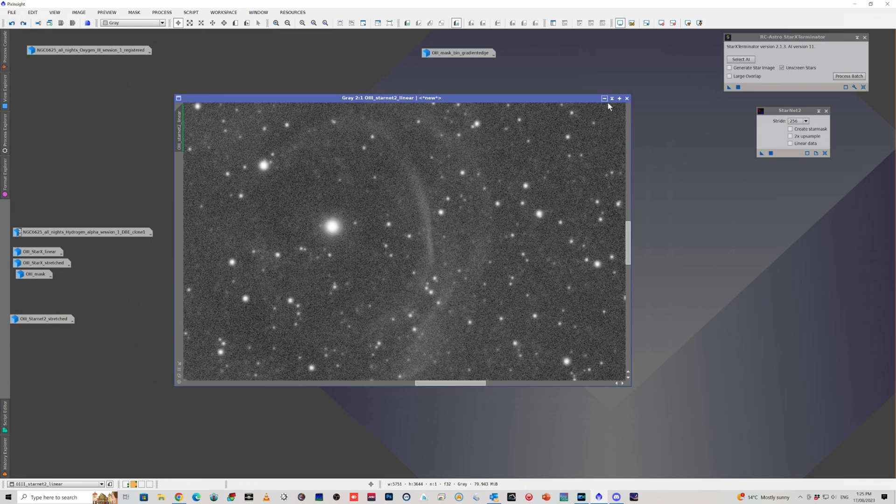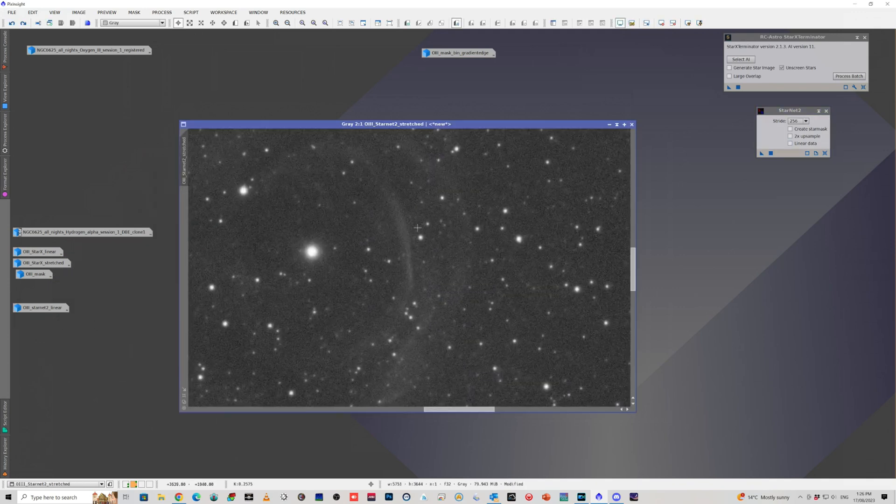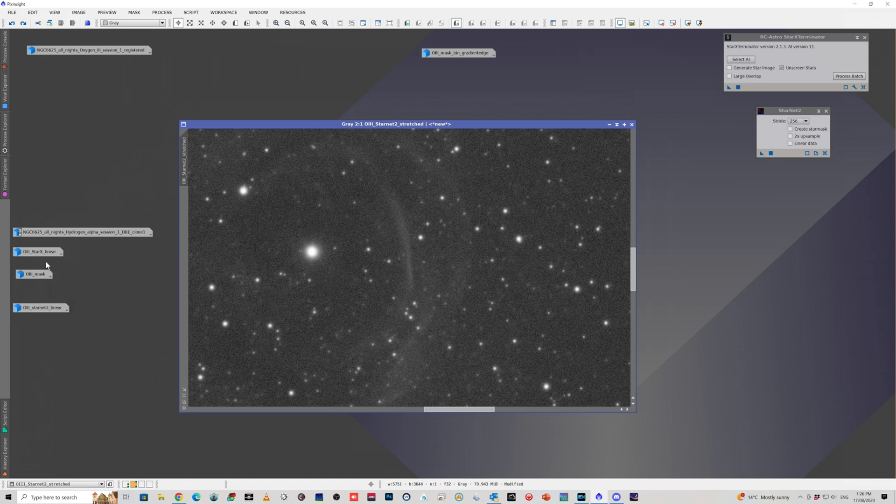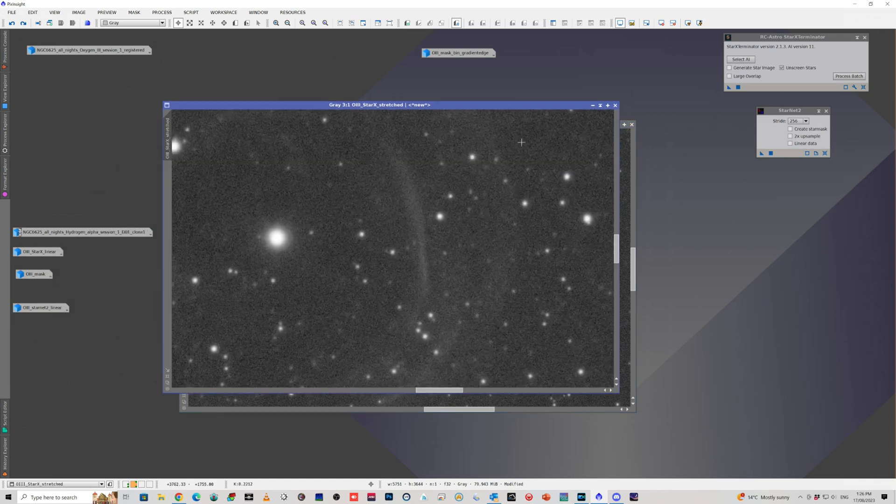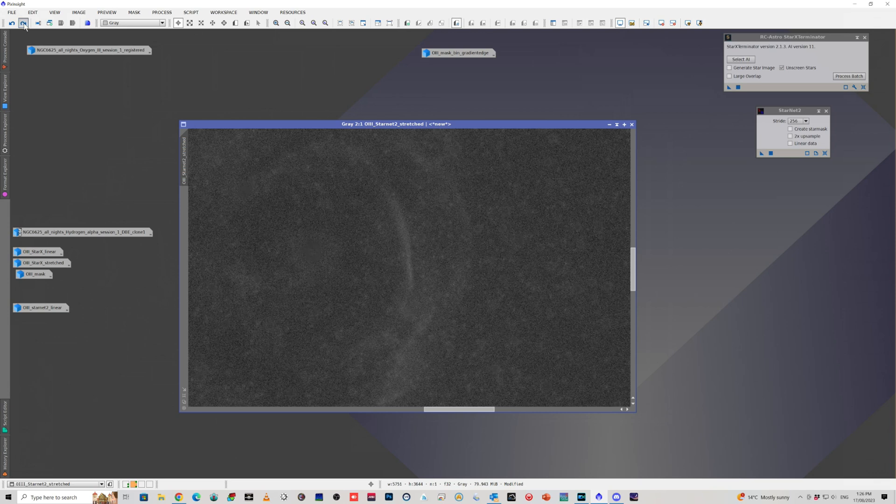Same thing with the stretched version. Here it is here. And it's just a clone of this stretched version. And again, if I use StarNet 2, it leaves it behind, which is great.